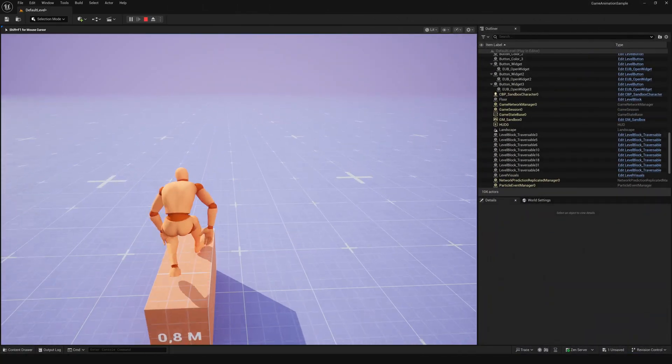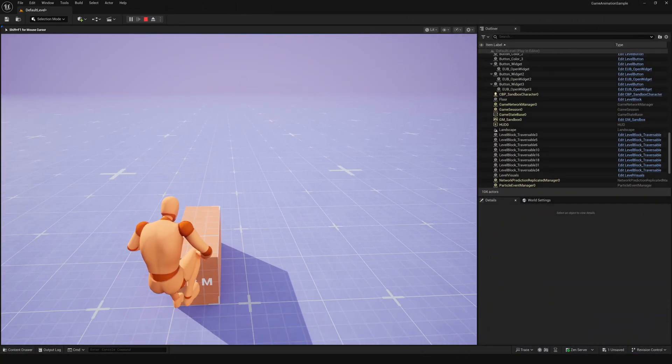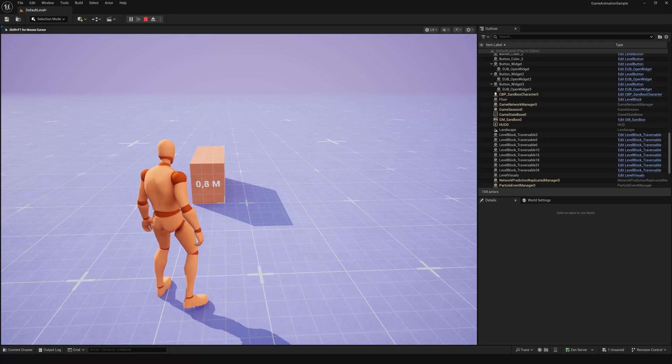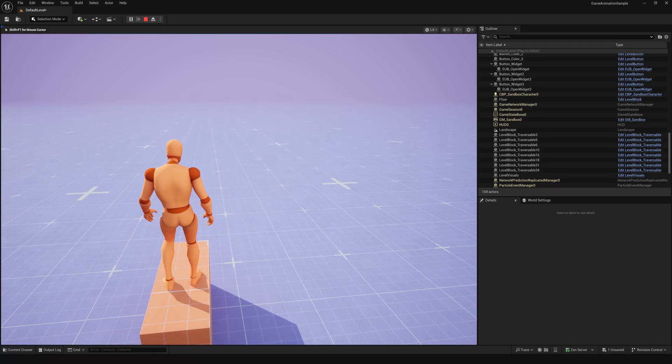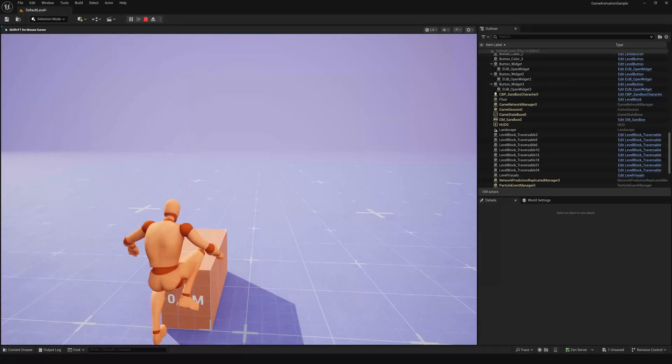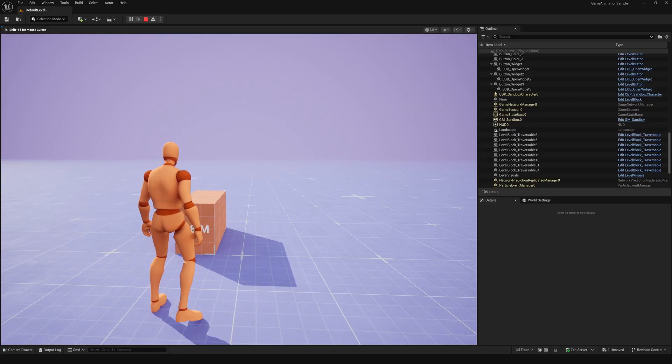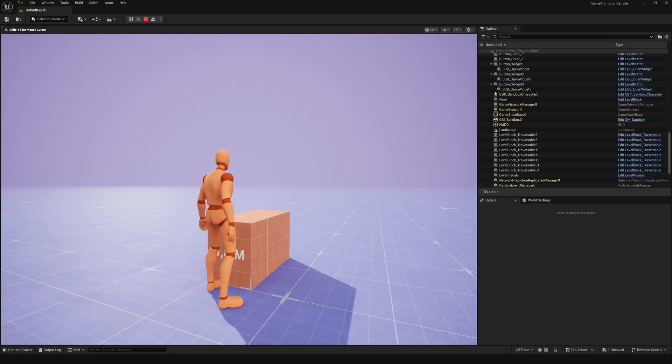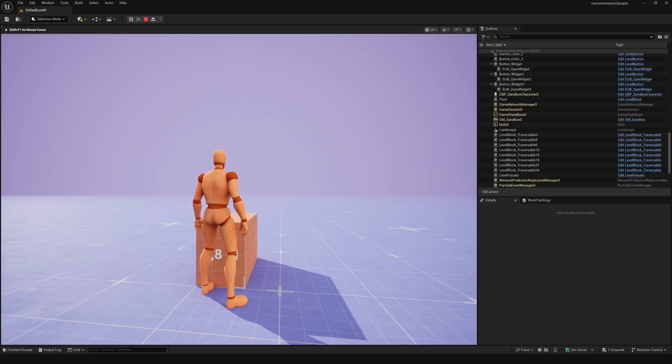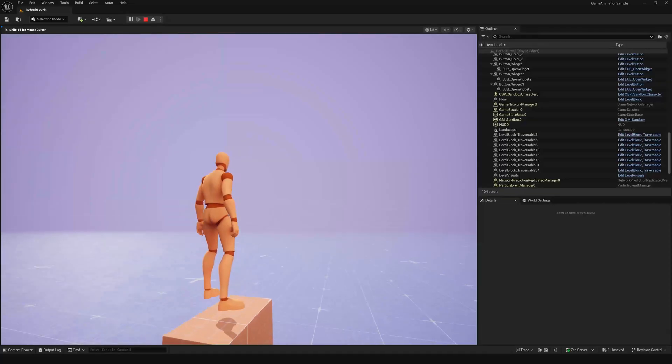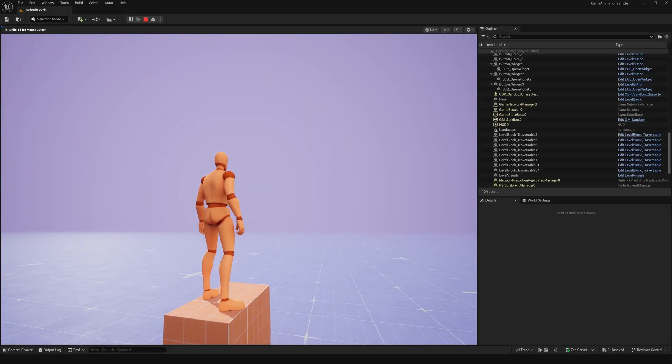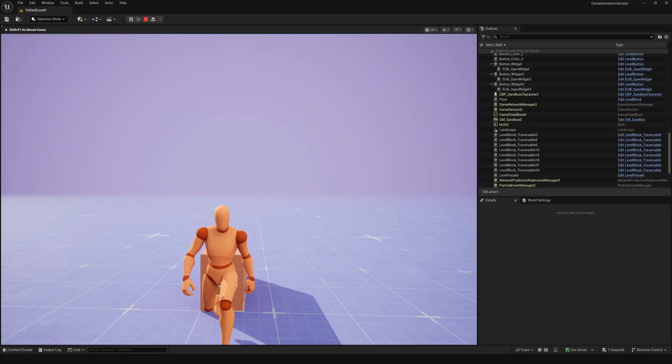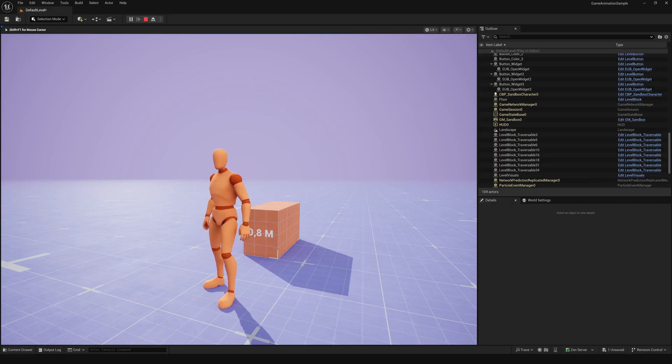If the player is moving towards the obstacle, everything works fine. But if the player stands in front of the obstacle, this happens. It climbs up to one meter, hovering in the air and then drops to the correct height of the mesh after the climb.